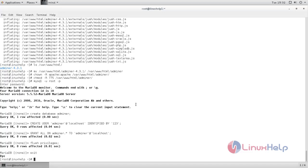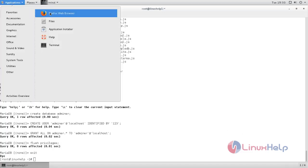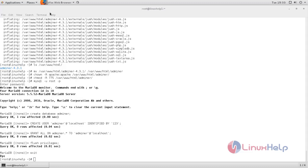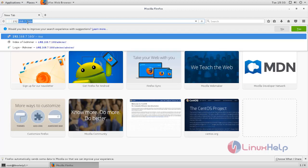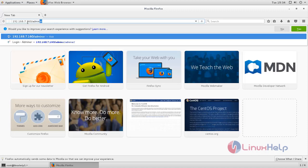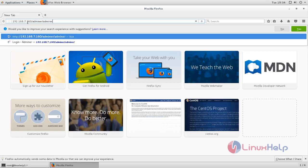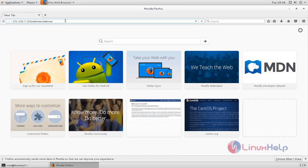Now that's all. Now you can open a browser and then here type the link as follows. Type like this and then hit enter.